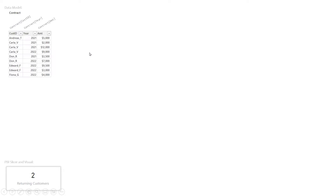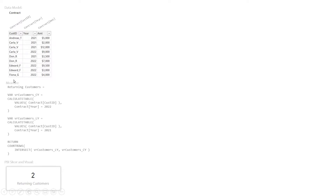By the way, as of the time of recording this, it is currently 2022. If it's 2023, just imagine that it's 2022 — the video will make a whole lot more sense. So, we know there are two returning customers, but how do we get DAX to figure that out for us? What we're going to use to generate that number two is a measure. If you're fairly new to DAX, this might be a little scary — there's a lot of stuff here — but it's actually a lot simpler than it looks.